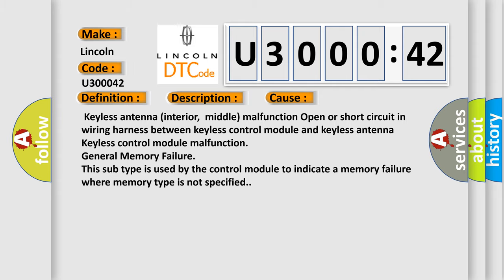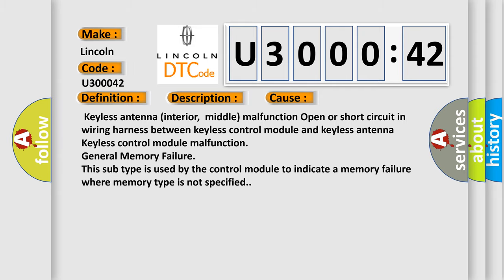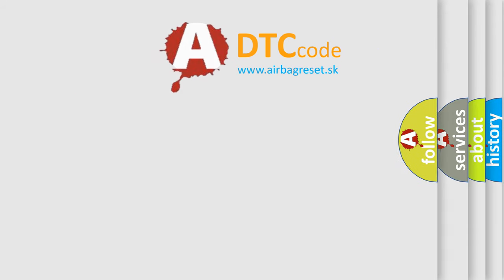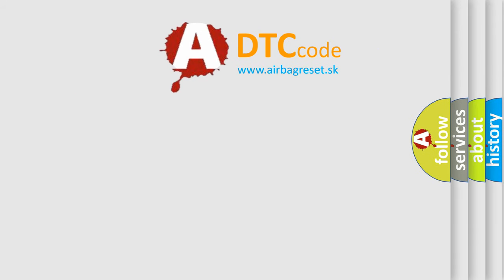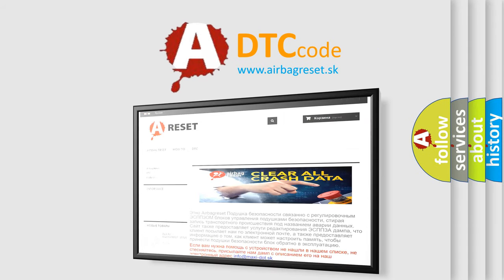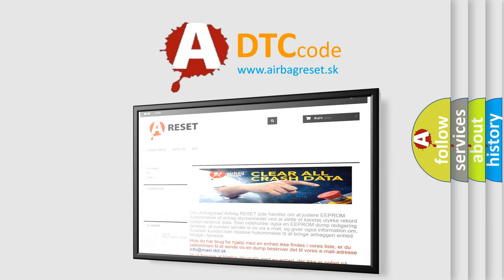The Airbag Reset website aims to provide information in 52 languages. Thank you for your attention and stay tuned for the next video.